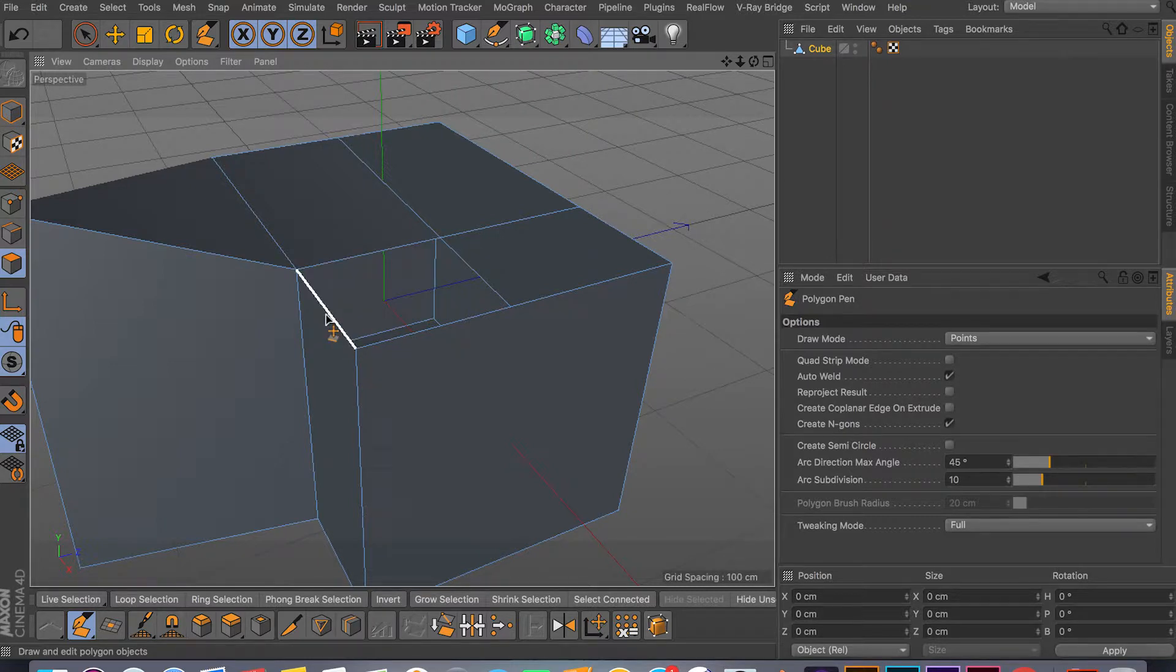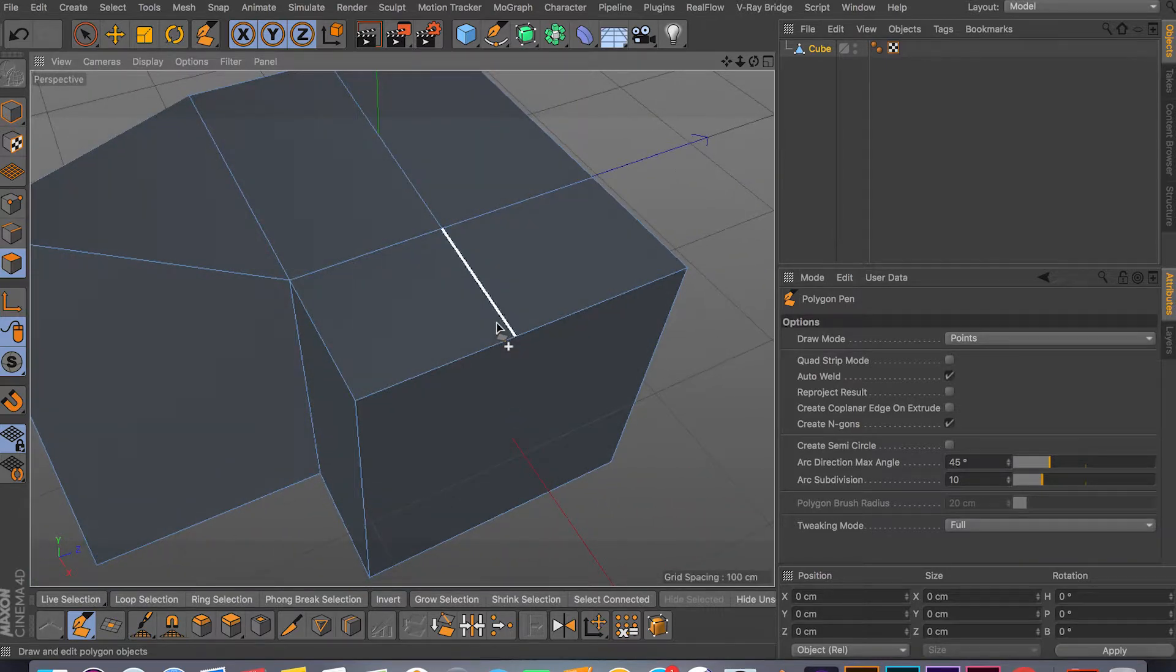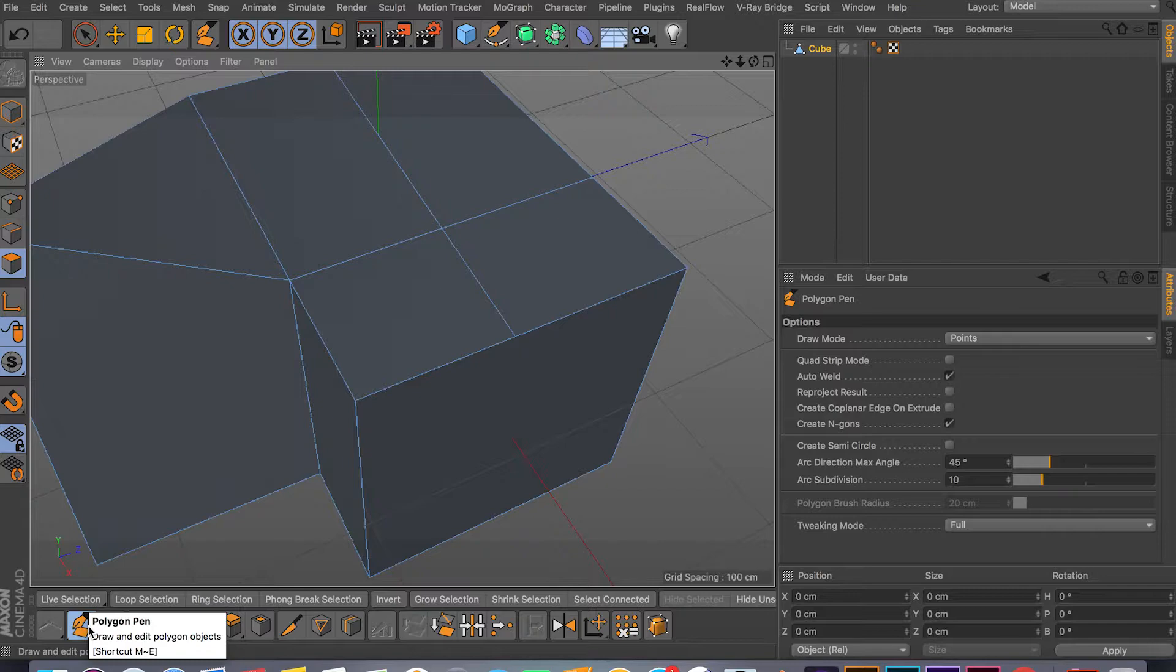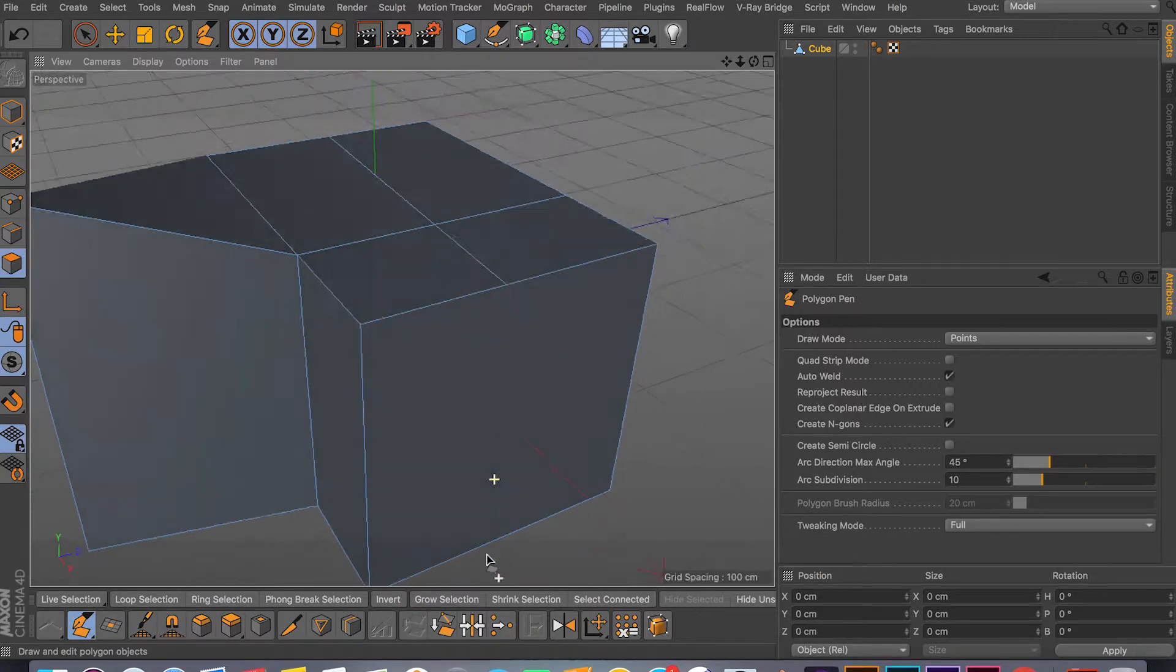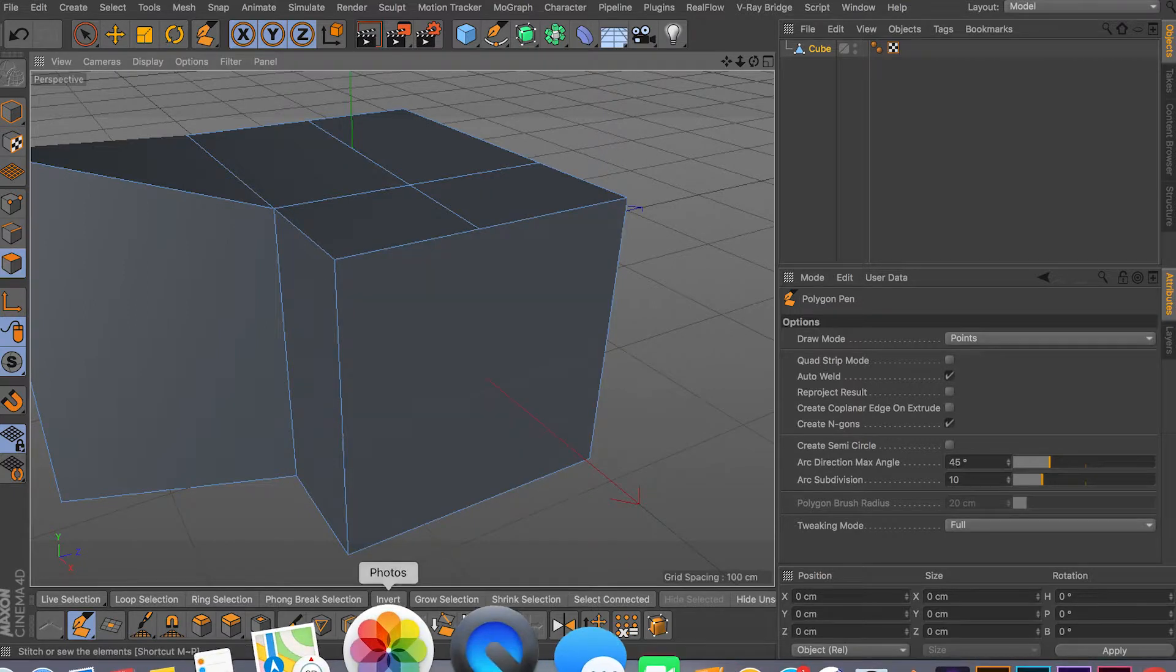And you can weld your faces like this, but I covered this in my other previous video. So if you want to check it out, the Polygon Pen tool where I explain how to use it, you can go ahead and check it out. But anyway guys, so the Stitch and Sew and the Weld tool are really useful.